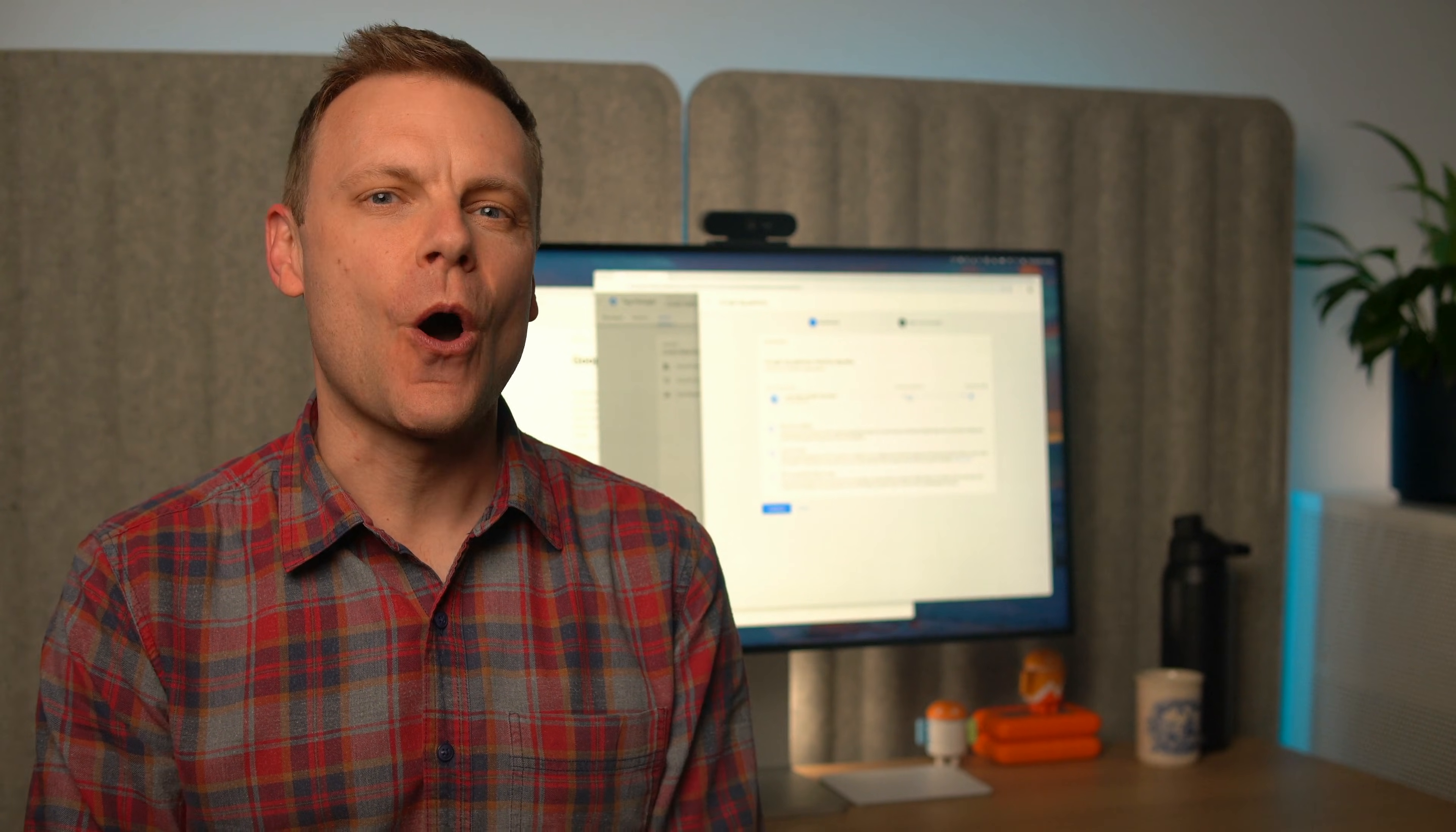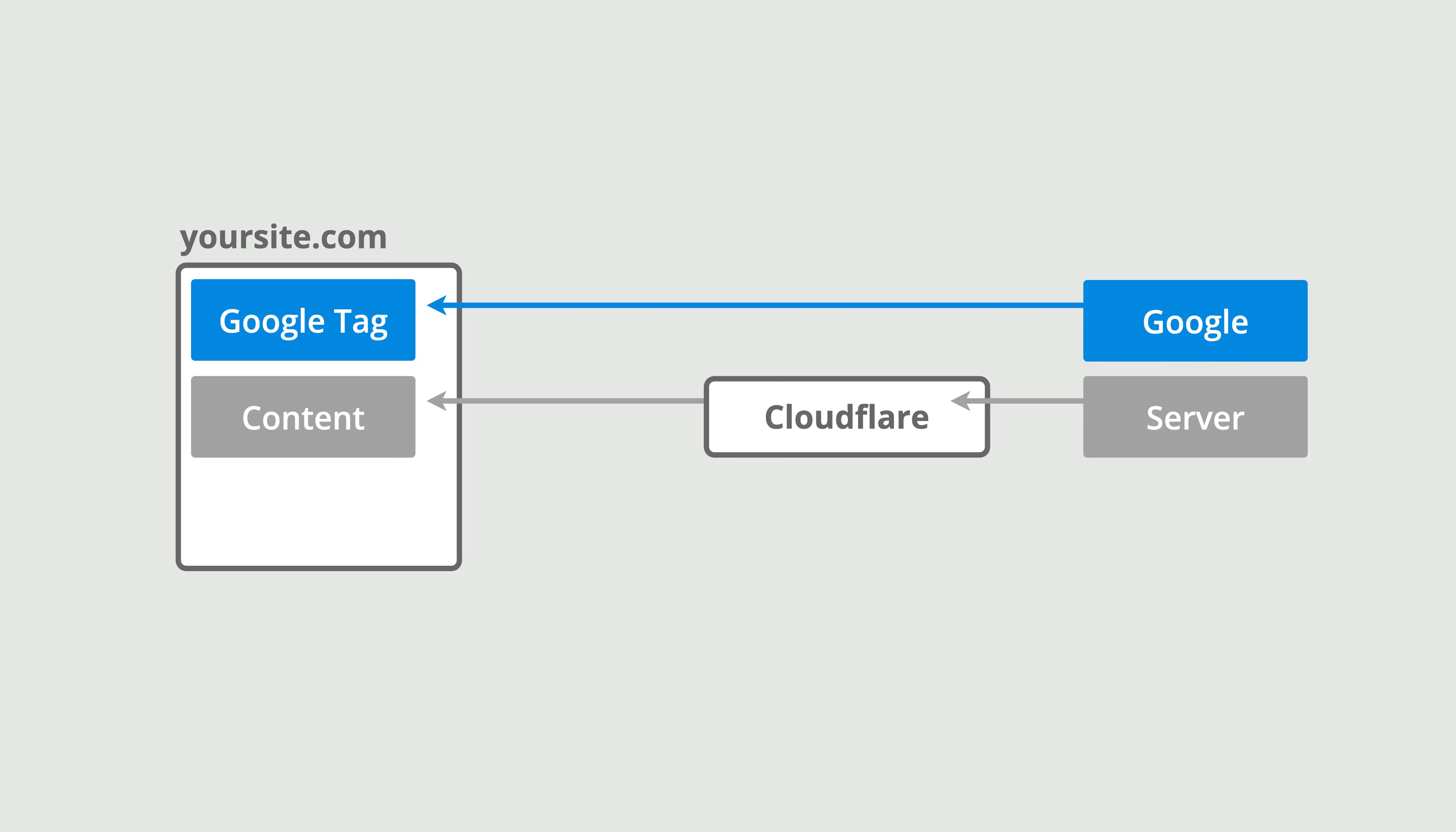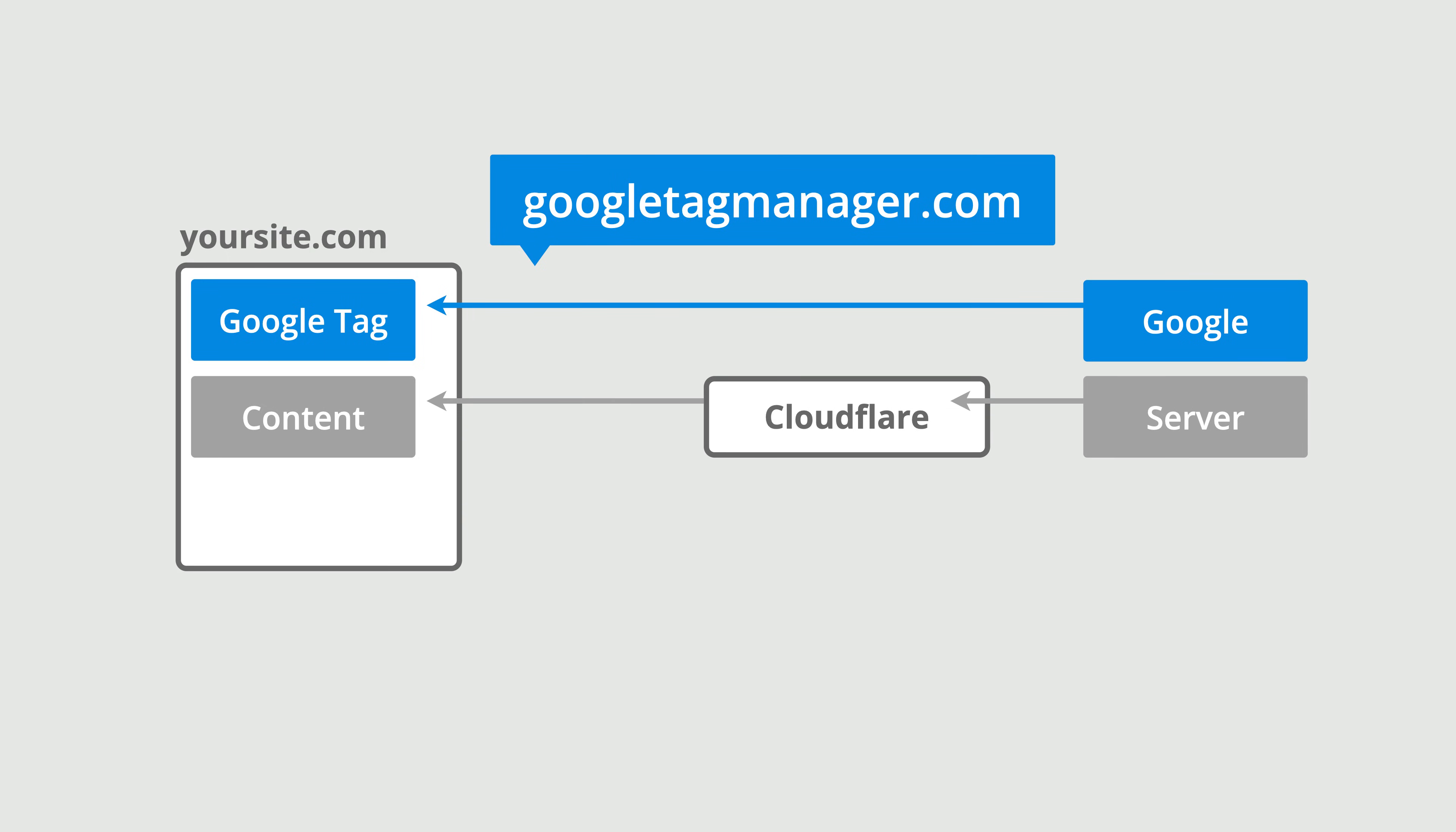You might be wondering, what is Google Tag Gateway? Google has introduced this feature so your Google Tags load from your own domain instead of Google's. This turns them into first party tags and it works with Google Analytics, Google Ads, and Google Tag Manager. Normally, these tags are loaded from external domains like GoogleTagManager.com. The problem with this is that many browsers and ad blockers will block or restrict third-party scripts, which means your analytics and ad tracking can miss important data.